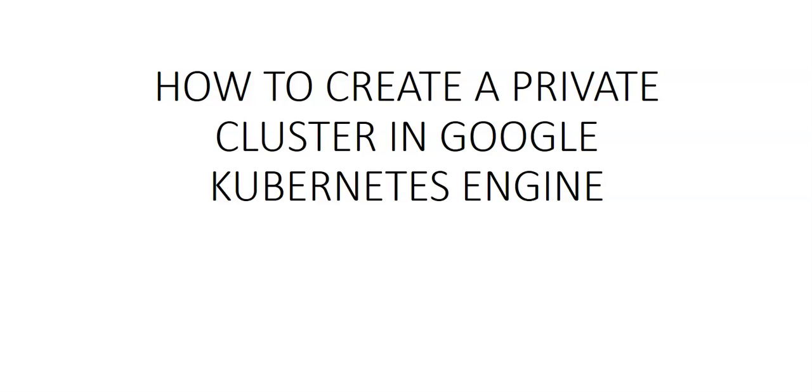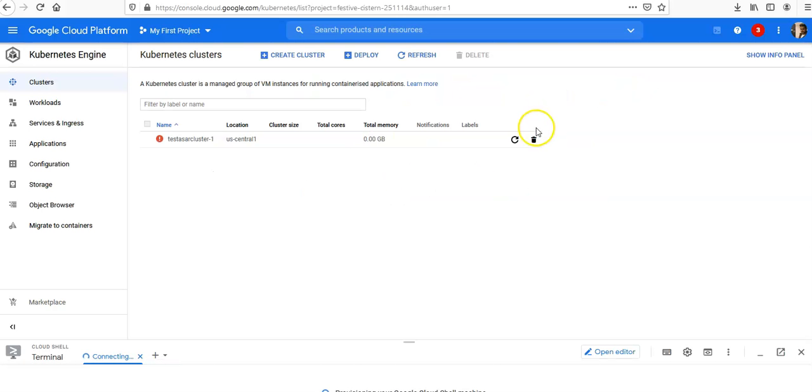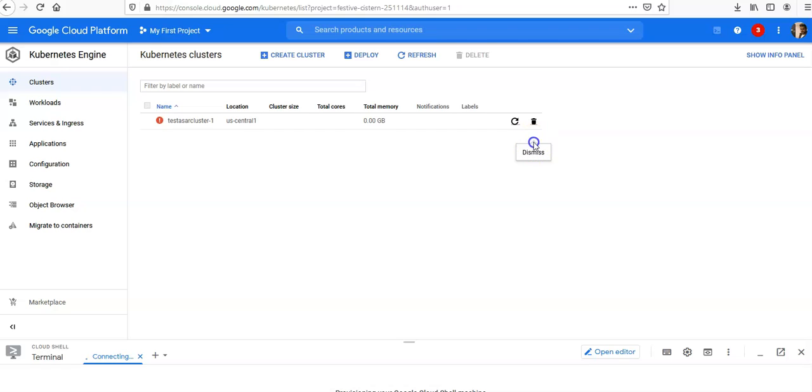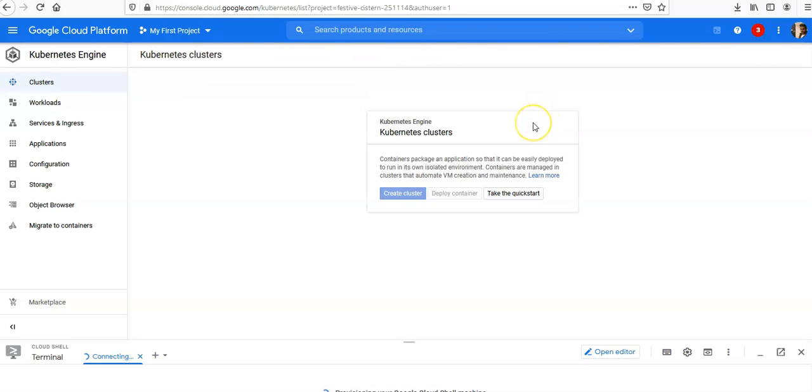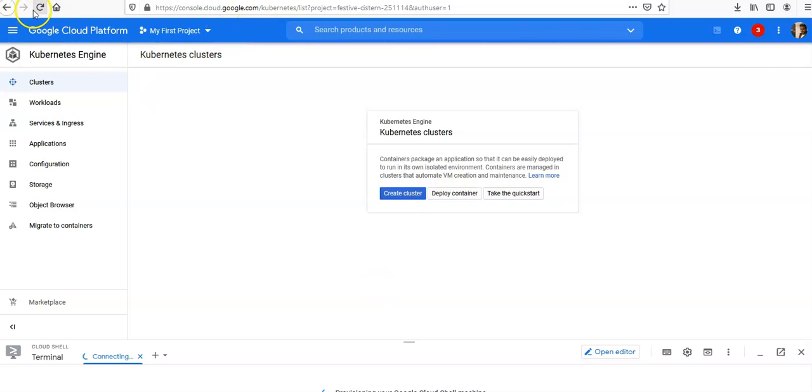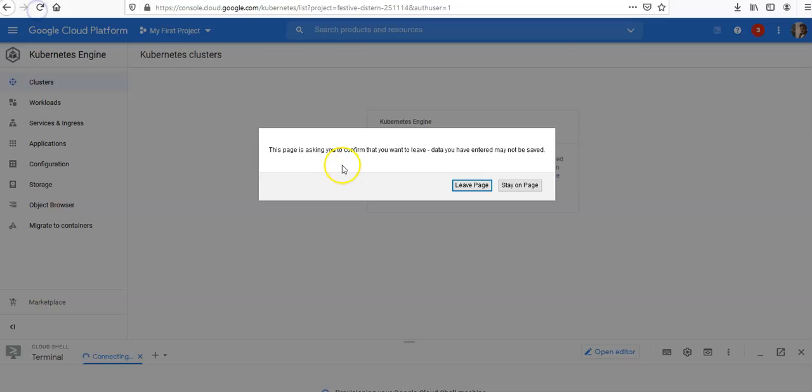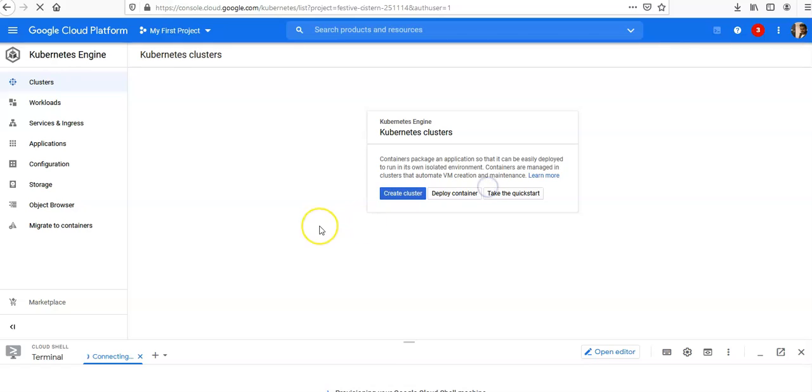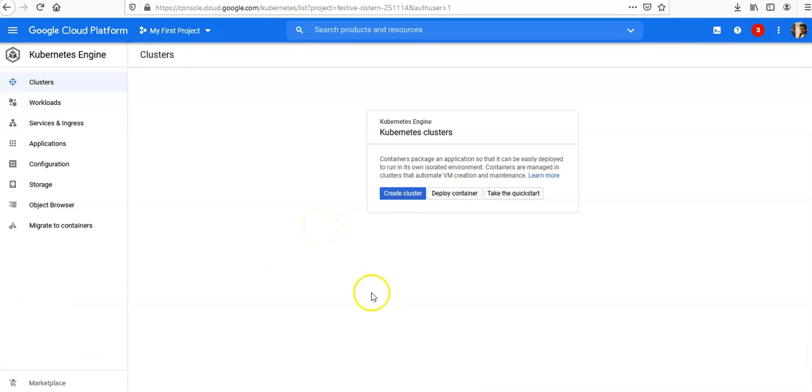So let me just log on to the Google console and take it from there. This is my previous one which was not completed because of the quota limit, so let me refresh this. Now I'm going to click on create cluster.